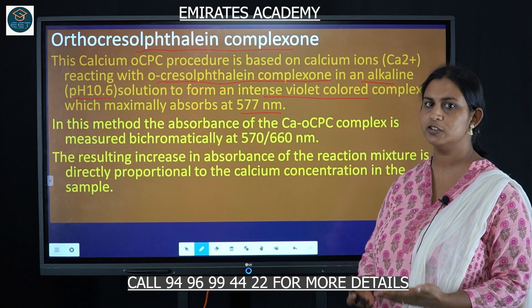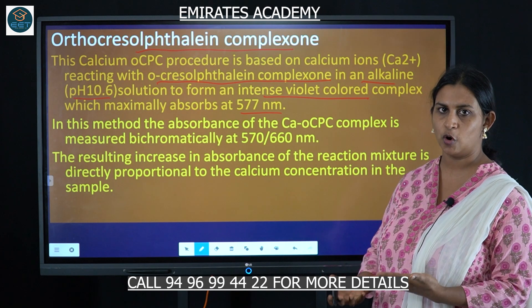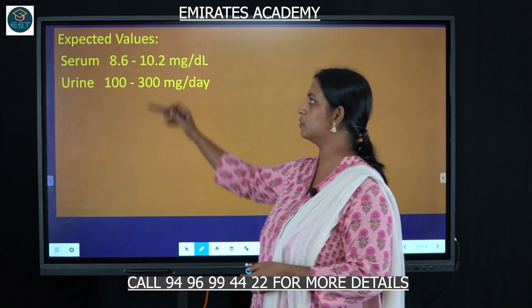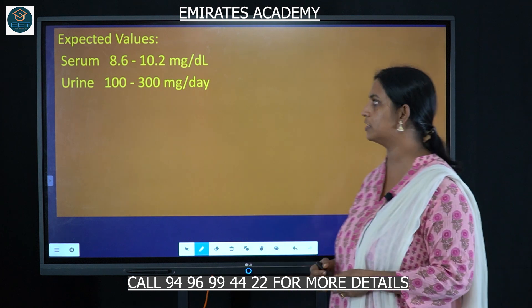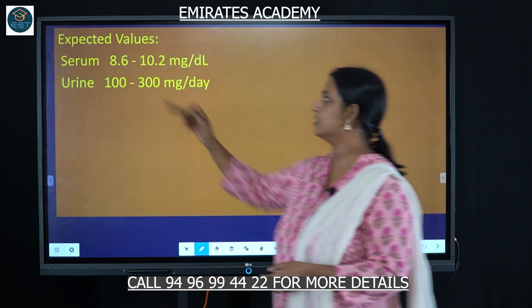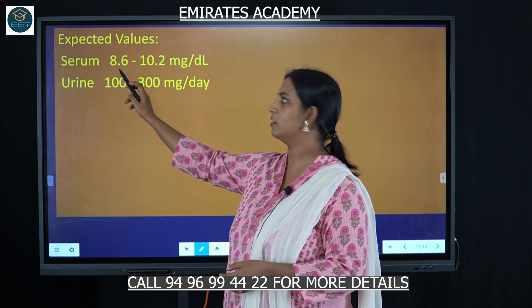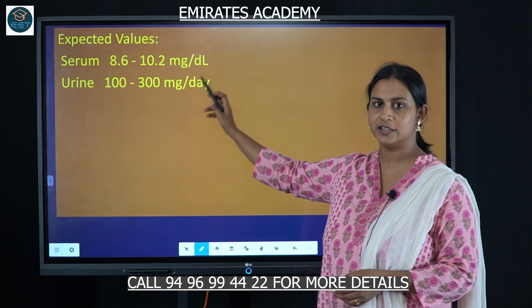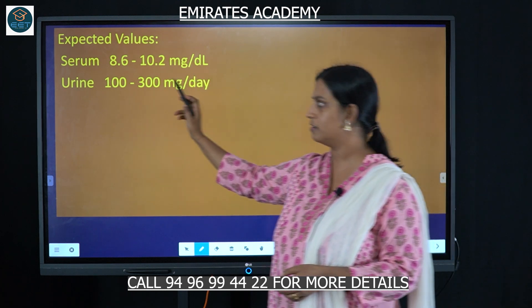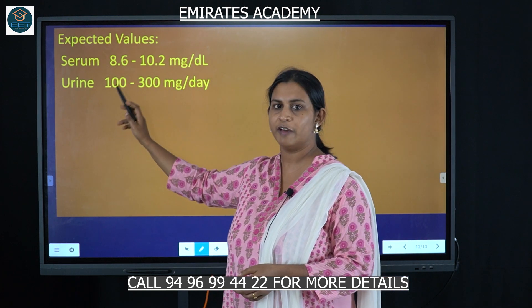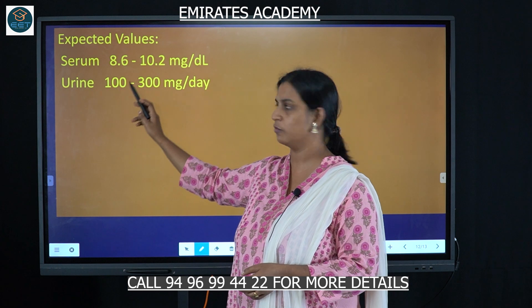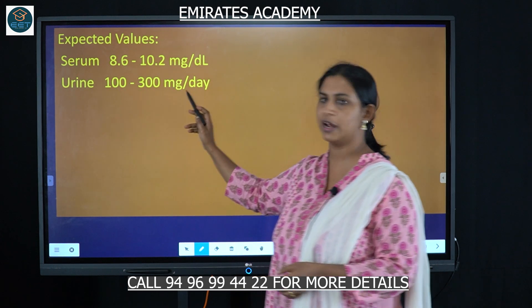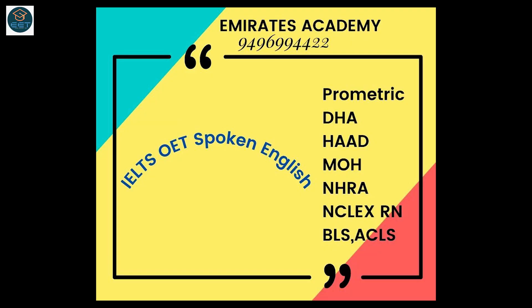For the OCP reagent test, the expected serum calcium level is 8.6 to 10.2 mg/dL, and the urine calcium value is 100 to 300 mg/dL.